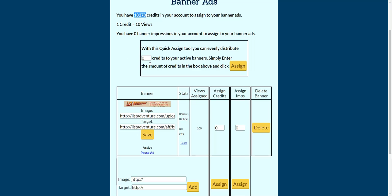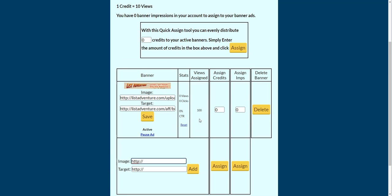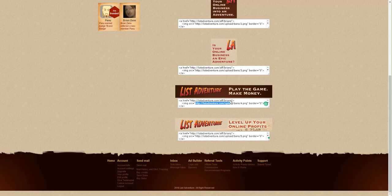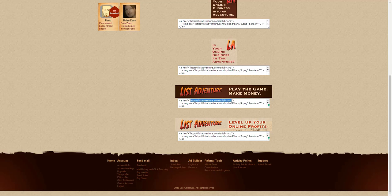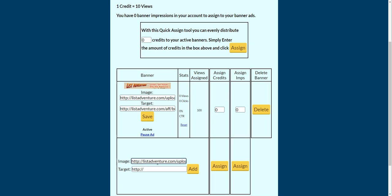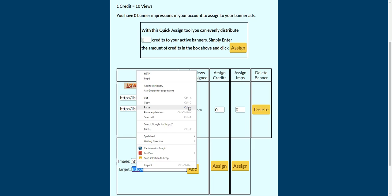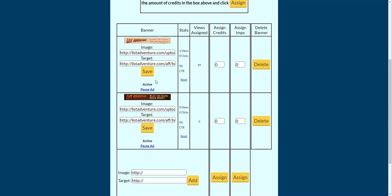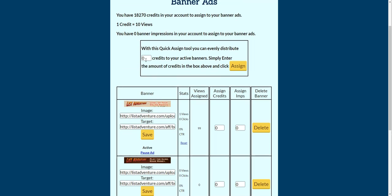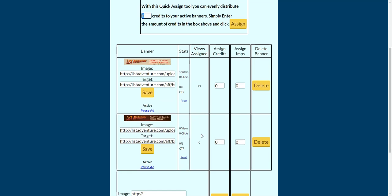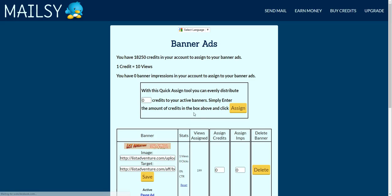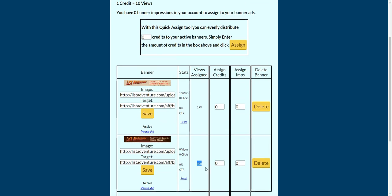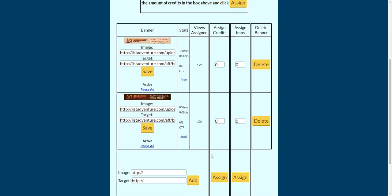Now I'm going to add the other banner to show you what it looks like with two. Highlight, Ctrl+V to paste, copy and paste the URLs again. Now we've got two banners listed. If you want to add credits or impressions to both at the same time, you can easily spend — let's say 20 credits — and it will add 100 impressions to each banner evenly.